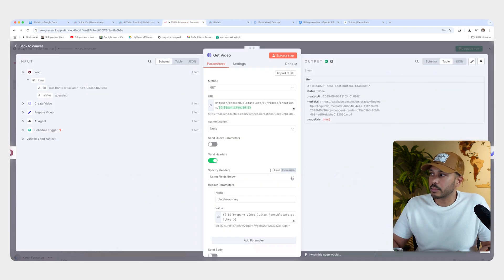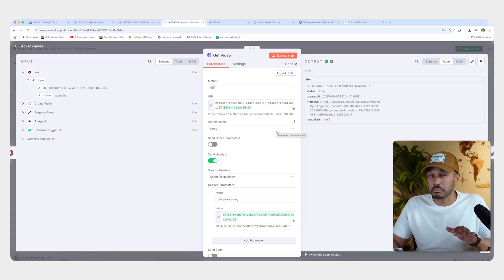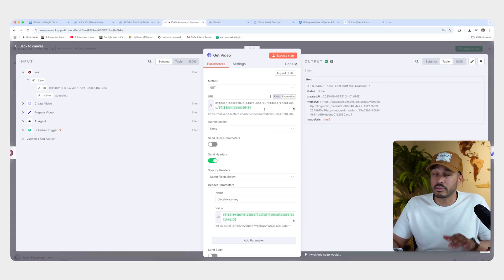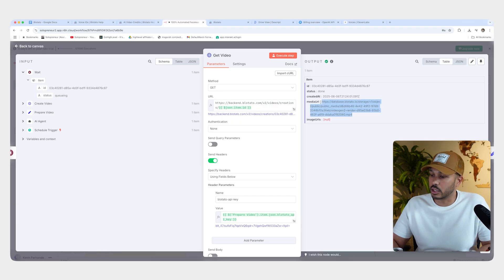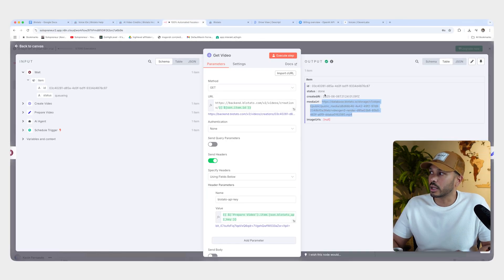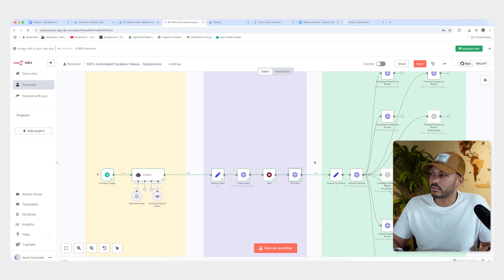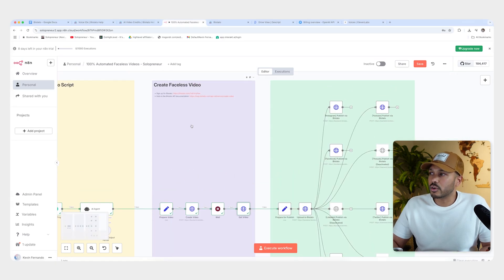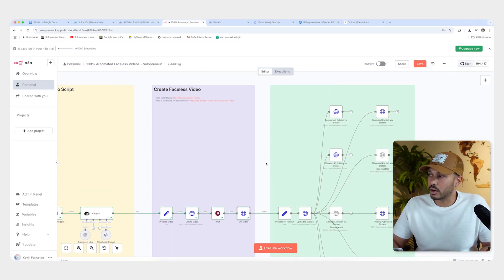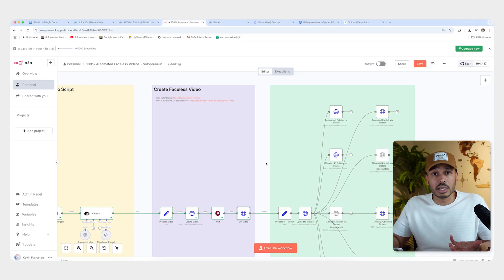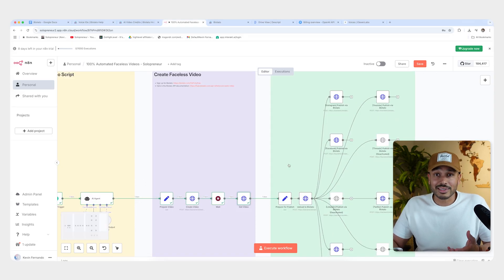Again, you don't have to do anything here. It's just there to get the video. You don't have to modify a thing. You can execute the step and you can see that it just pulled up our video right here that we just created. But you don't have to do anything. And now we've created our video. We got our script. We made our video. And now all we need to do is publish it. I told you this was easy.